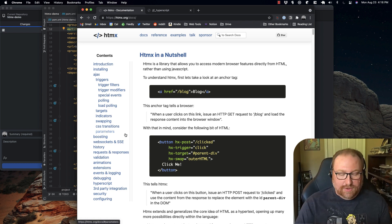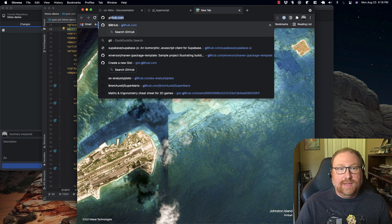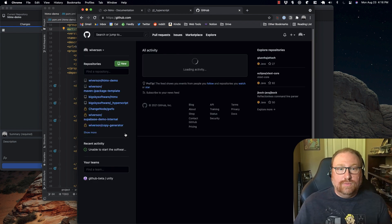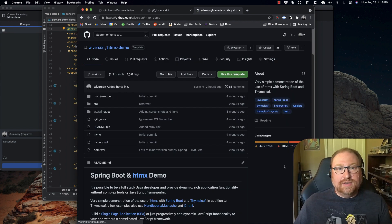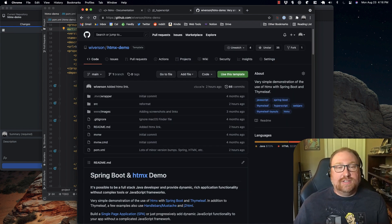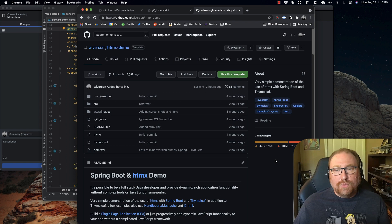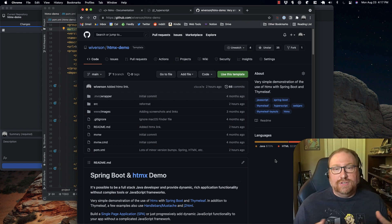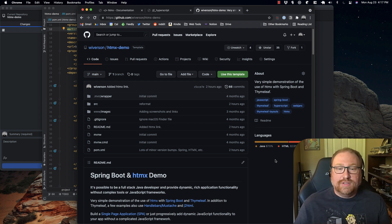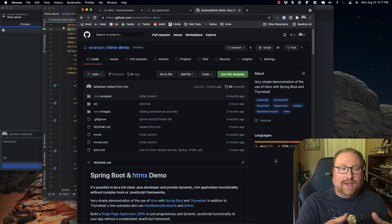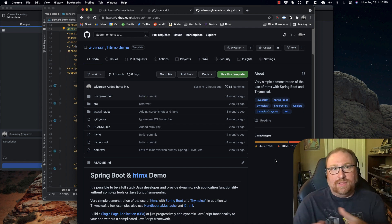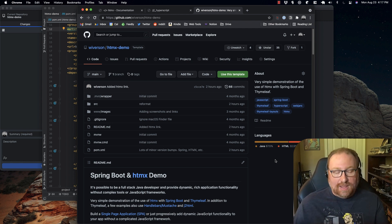Here's my demo project up on GitHub. Anybody who wants to pull it down can check it out and use it as a template. What I thought would be fun is to do a quick code review to show you how this works and how the Spring Boot side plays with HTMX to give you nice dynamic pages.